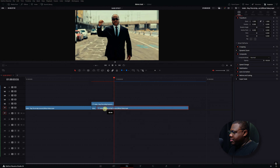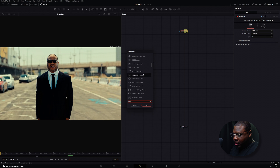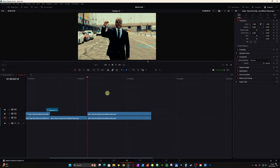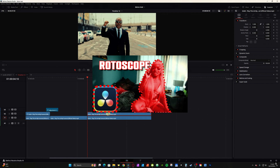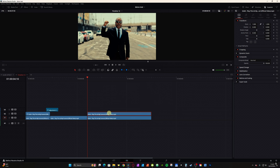I've got a clip here from the new Exhibit video — apparently he's back rapping again. I'm going to click on this clip, hold Alt and make a copy of it, then hit Ctrl+D and cut it down to one second.